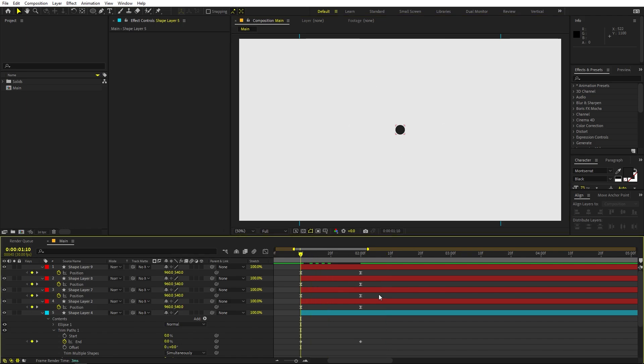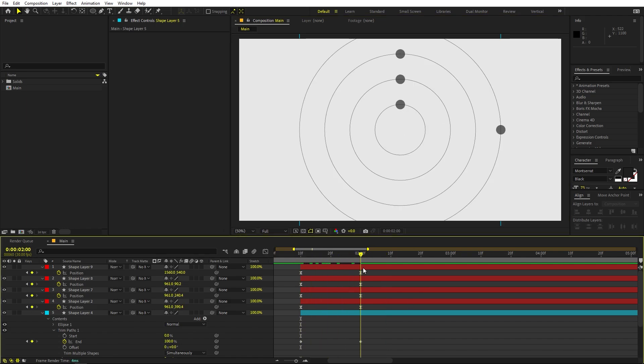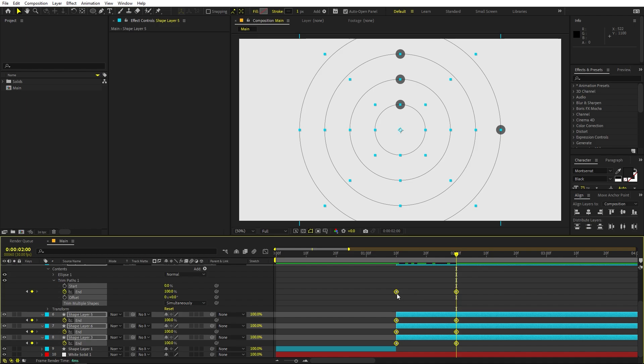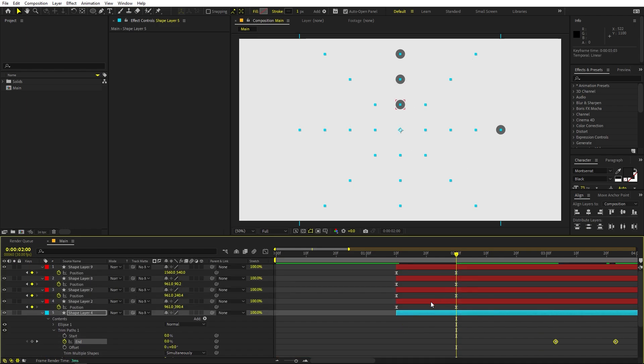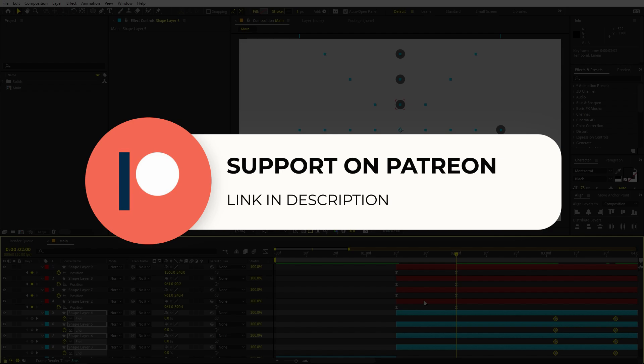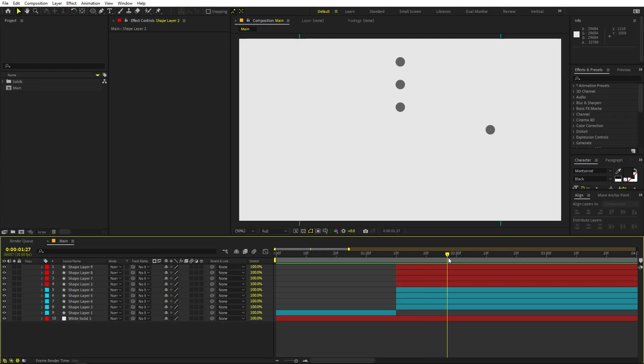We don't want the animation to start right here, so let's select those keyframes and move them further ahead. Before we proceed — if you enjoy my work and want to support me, check out my Patreon page where you'll get access to tutorial project files and exclusive templates. Link is in the description. Now let's continue.